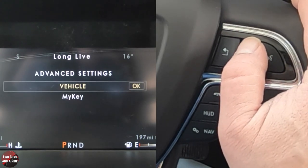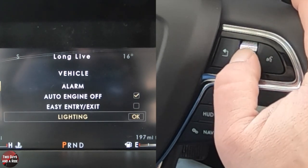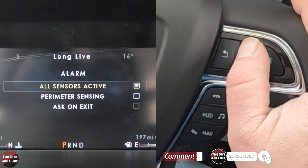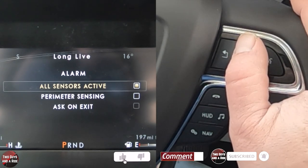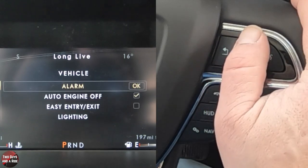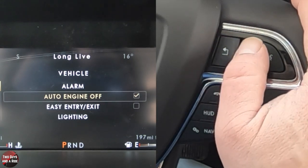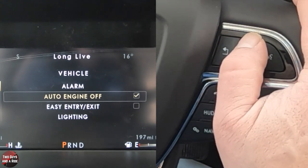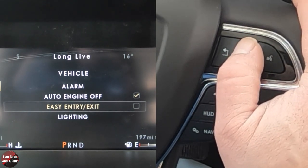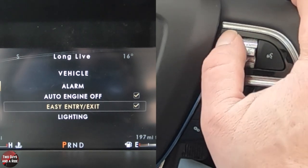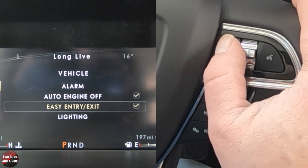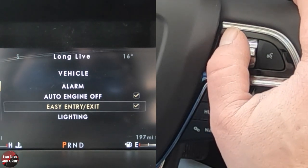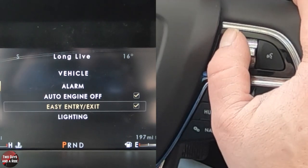Under advanced settings, I click OK and then vehicle. I can turn the alarm, set all sensors active, perimeter sensing, ask on exit. Auto engine off — if you click that, the engine will run all the time; uncheck it and it will stop at red lights to save fuel. Easy entry and exit I'm going to leave on — that's really nice. When you stop the car, it pushes the steering wheel in and puts your seat back to make it easier to get out. When you get back in, it readjusts everything based on the key fob.